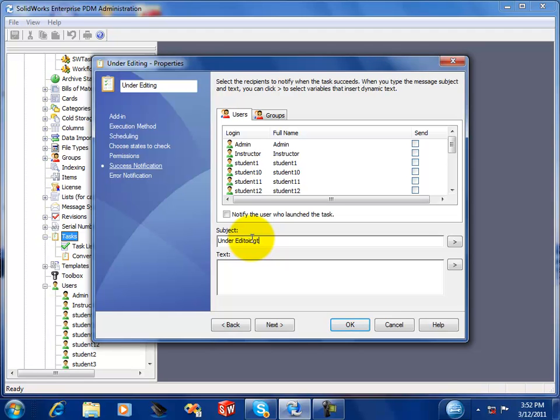You can specify a subject, and then you can also specify text. The text will appear in the body of the email notification, and it will appear at the top of the body of the text.